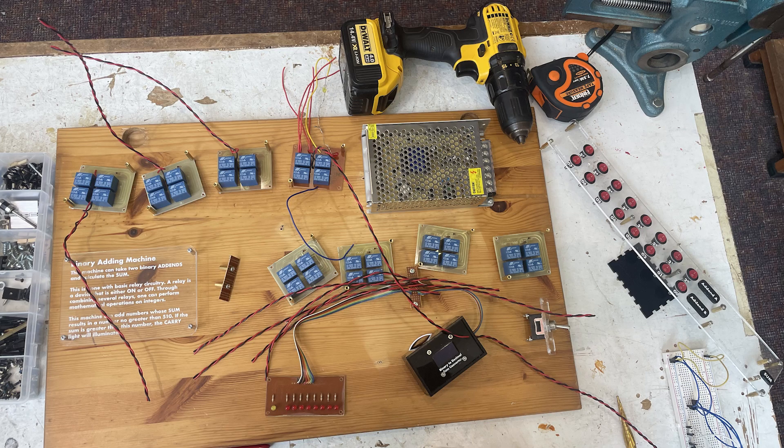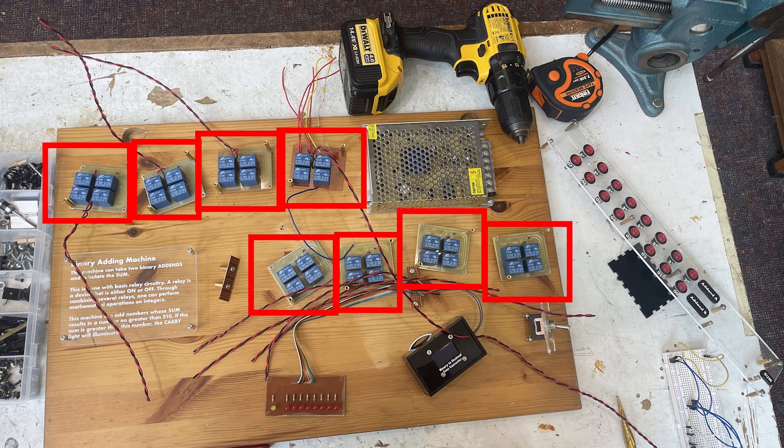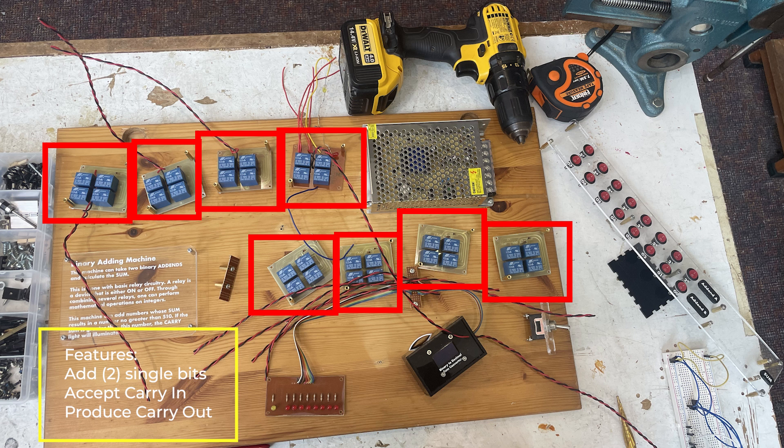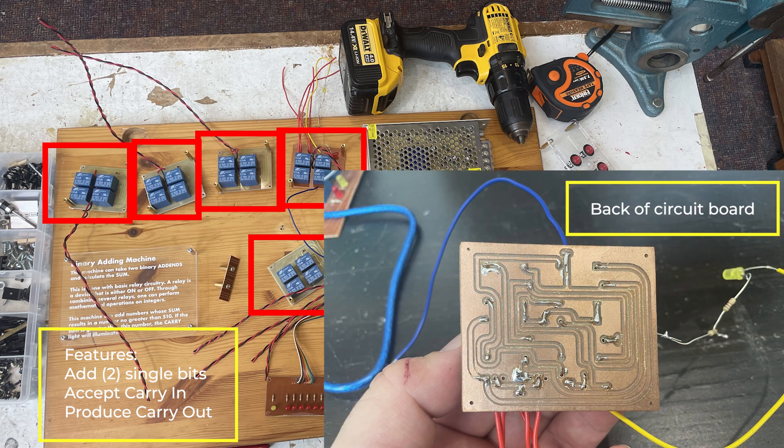Recently I've been constructing and designing a binary adding machine made of relays. It has eight individual binary adding circuits which can add two bits and produce a carry if necessary. These eight are concatenated in order to create an eight-bit adding machine with a ninth bit acting as the carry.